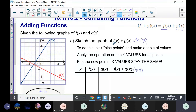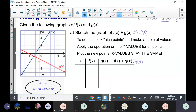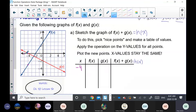Nice points means you want to pick x-values where you can clearly read the y-value on both graphs. For example, at x = negative four I can read both functions, so that's a good point. At x = negative three I can't, so that's not a good point. Negative two is good; negative one is not. Let's pick x = negative four, negative two, and zero.